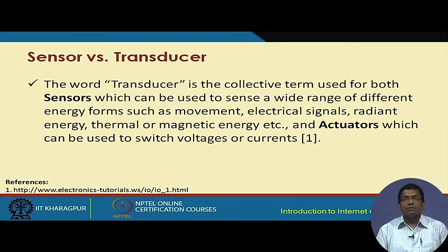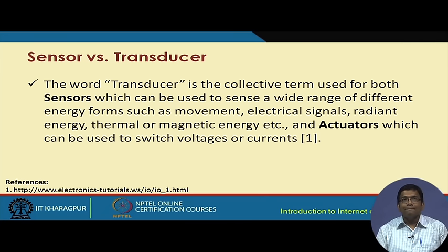The word 'transducer' is a collective term which includes both sensors and actuators. Sensors can sense what is going on around them and convert it to electrical signals, while actuators perform actions by switching voltages or currents.